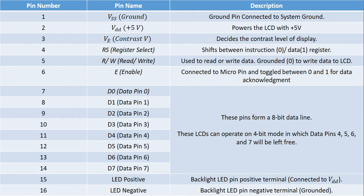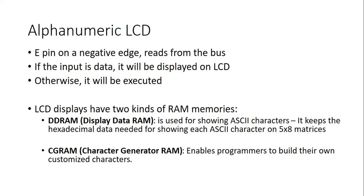Please pause the video and read it carefully. E or enabled pin of LCD is negative edge triggered and reads from pins D0 to D7 and when it is instruction, it will be executed. And, when it is data, it will be displayed on the LCD. And, LCD's have two memories or RAMs.